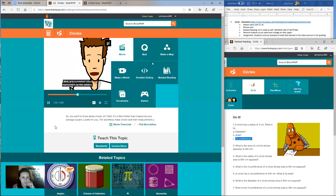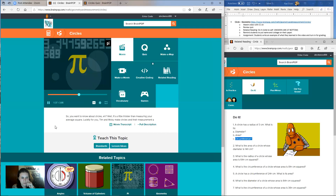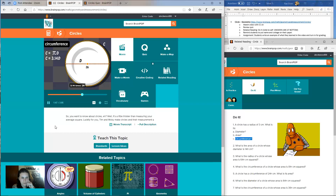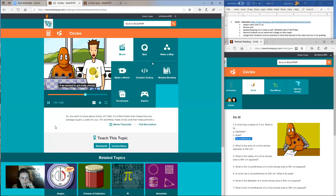Pi is a constant often represented by this symbol. It's a funny little number, but for some reason it's really useful in measuring circles. As far as we know, it goes on forever, but in most cases it's okay to round it off to 3.14. 3.14 times 26 equals 81.64, and that's our circumference, more or less. If we wanted to get really precise, we could say that the circumference is 26 pi and leave it at that.